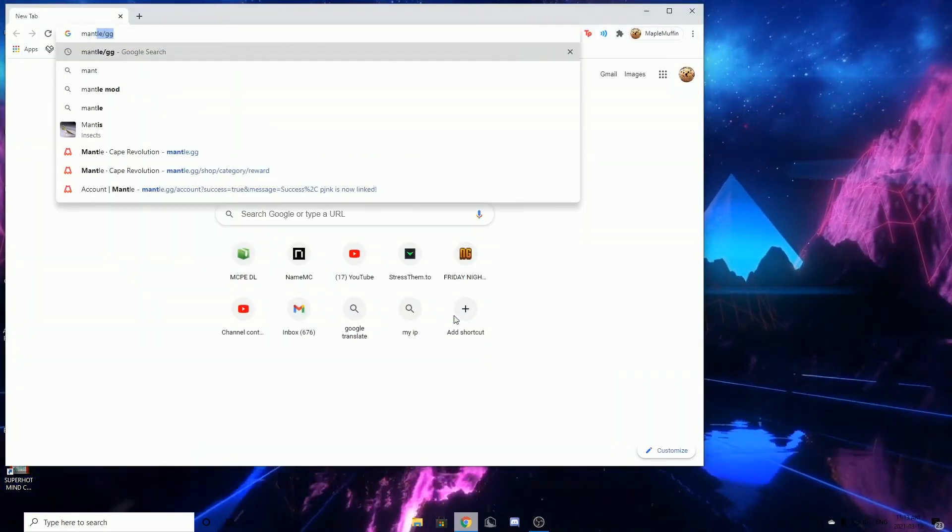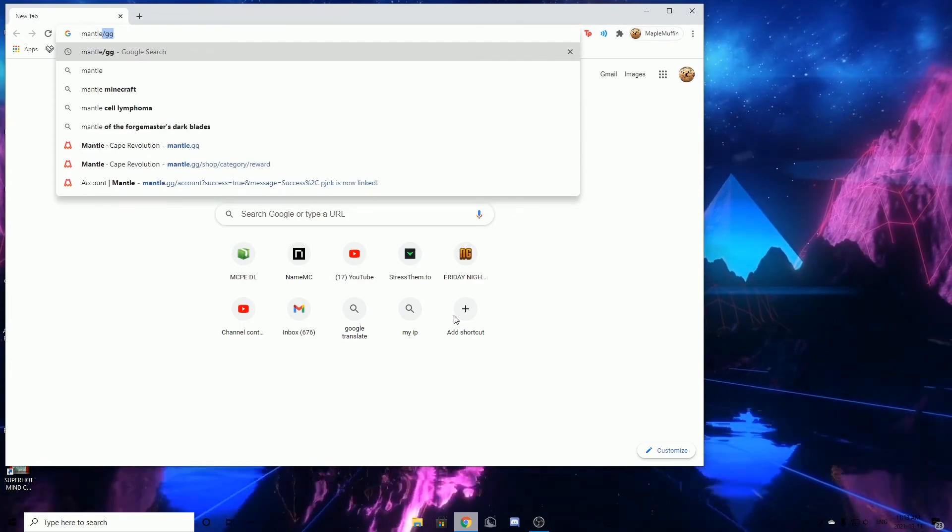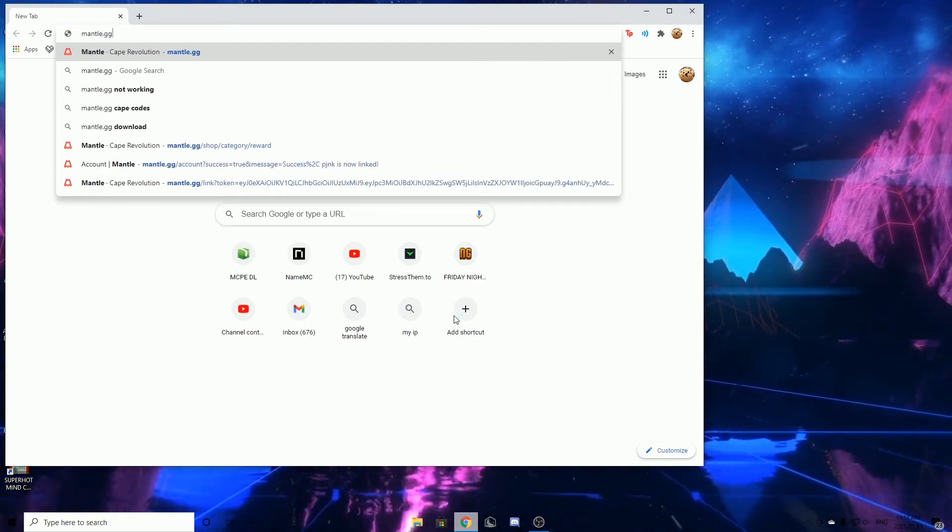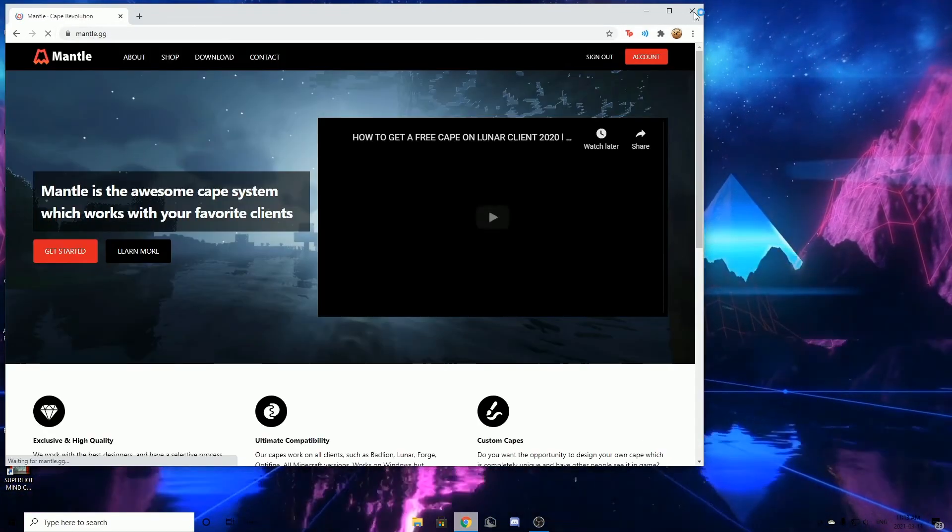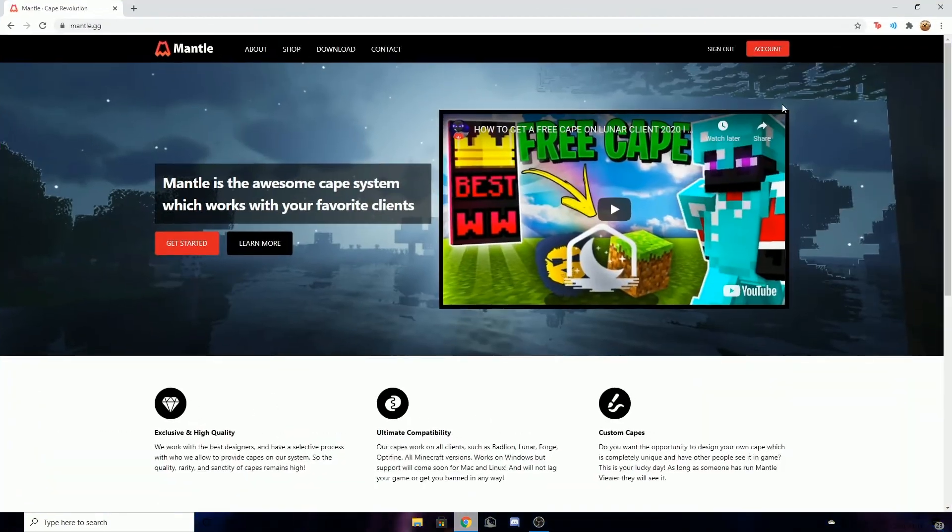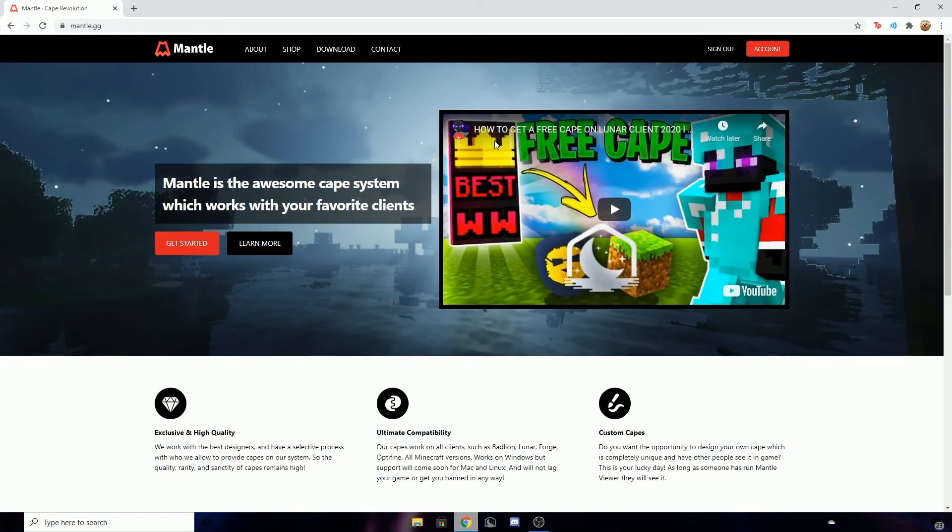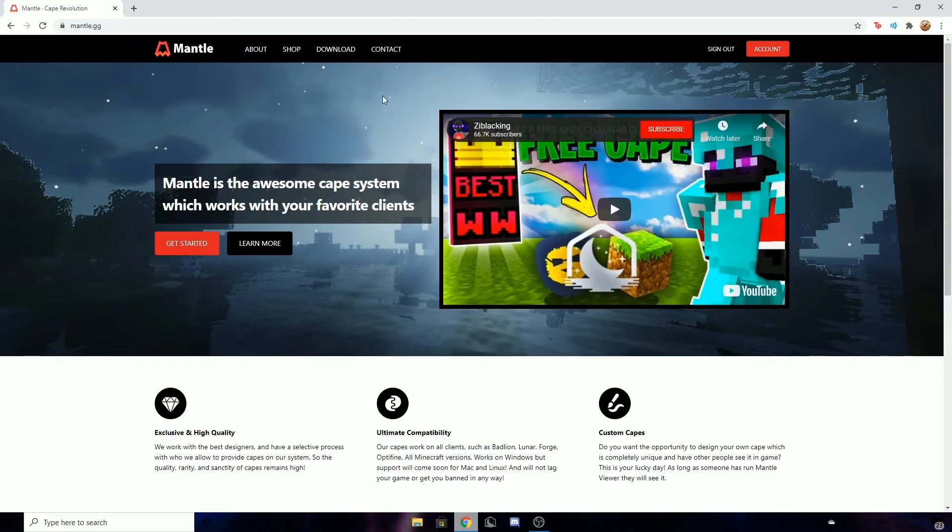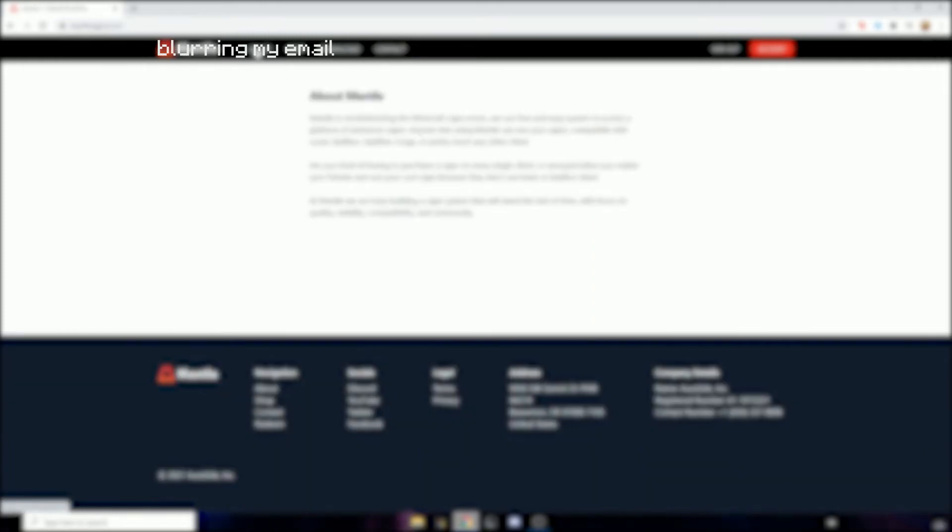You're going to mantle.gg and want to create an account by pressing get started here. You're not going to have any capes here. I'm pretty sure it's going to tell you to log in to the server mc.mantle.gg.